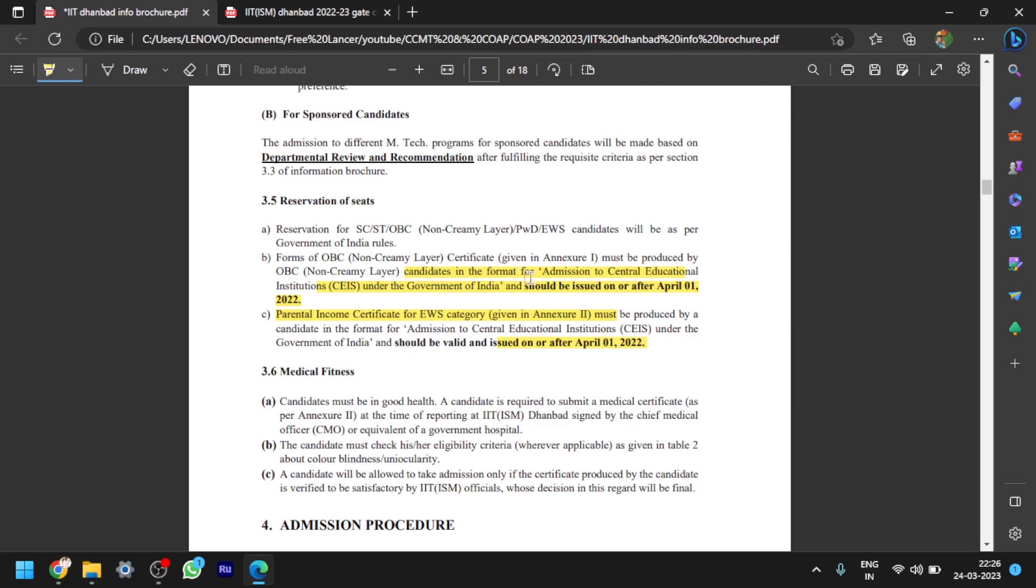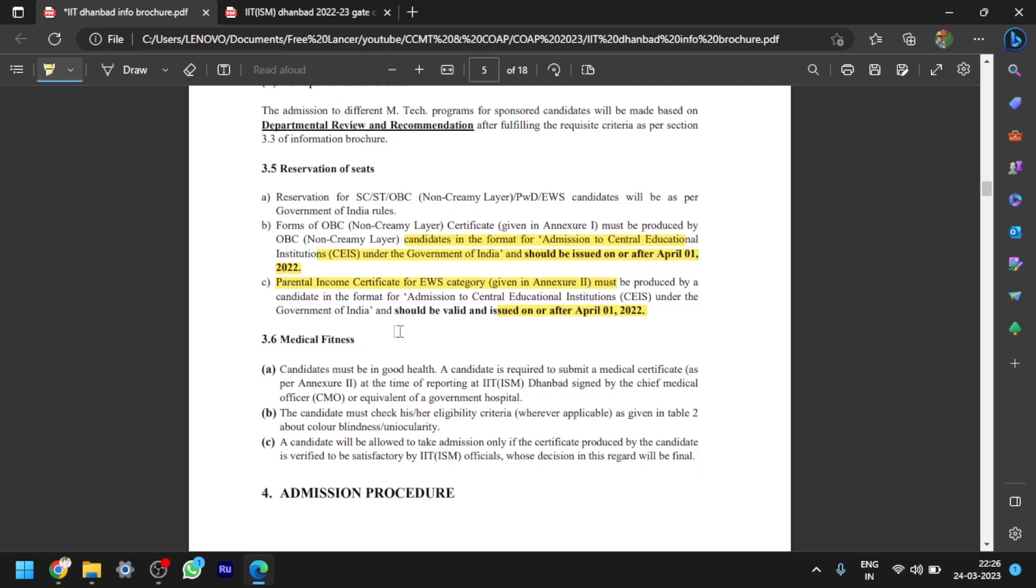Here, coming to the OBC and EWS certificate, many of the people are asking doubts regarding this OBC and EWS category certificates. The OBC NCL certificate should be issued on or after April 1st, 2022. Please don't confuse with that. It is not 2023, it is April 1st, 2022. And also EWS, it should be issued on or after April 1st, 2022, for all IITs. This is the criteria they are following. And also if you don't have that one, then you should upload an undertaking. The undertaking may be provided in the information brochure, or while uploading documents you should find that undertaking form also. Remember this point. People are asking doubts regarding this.